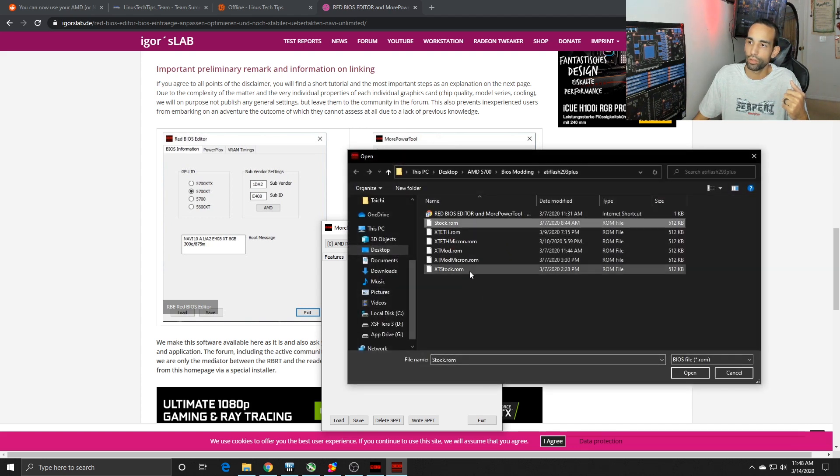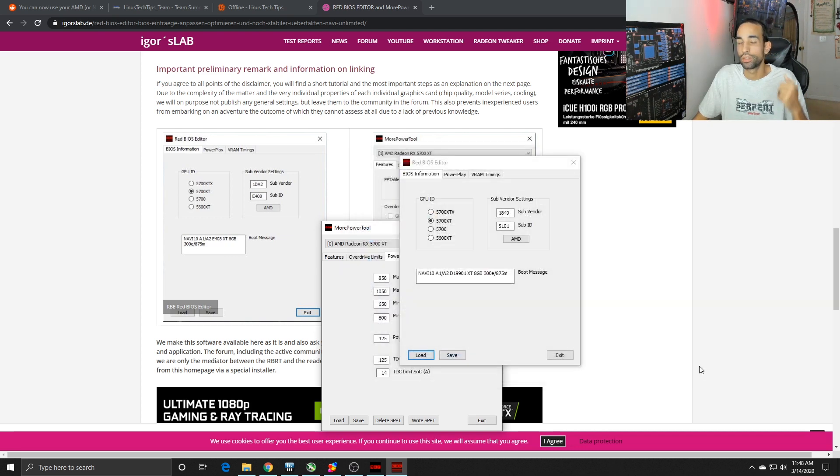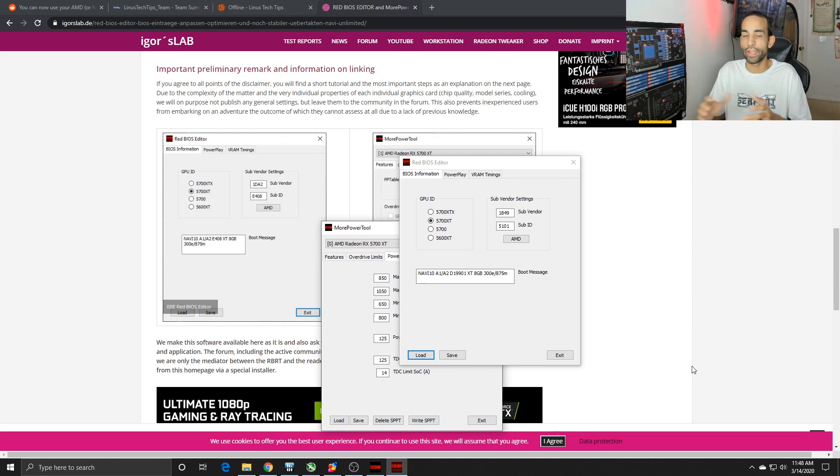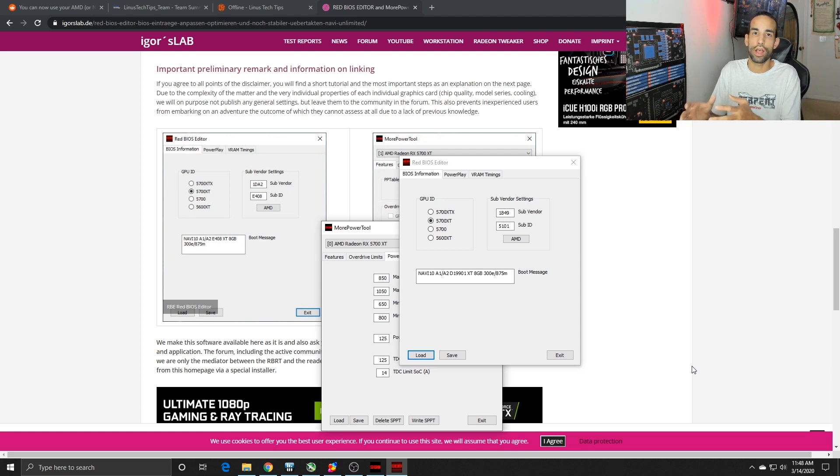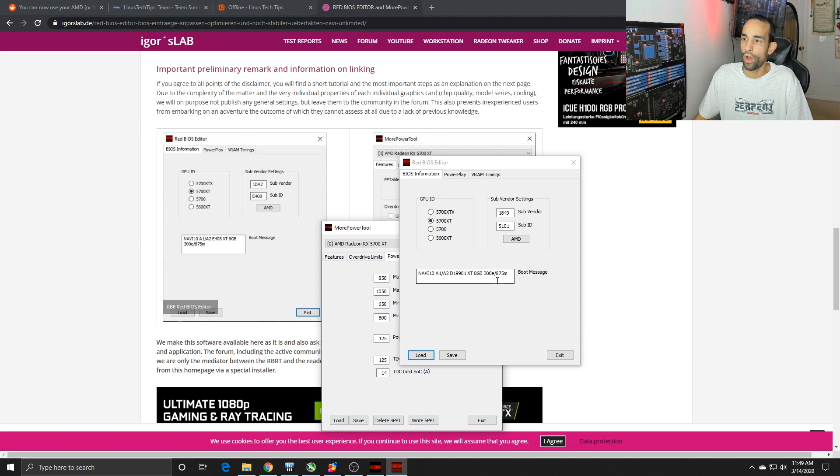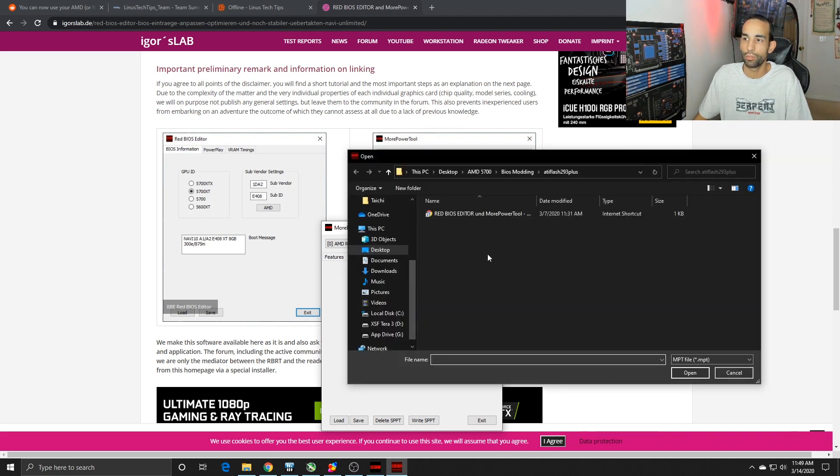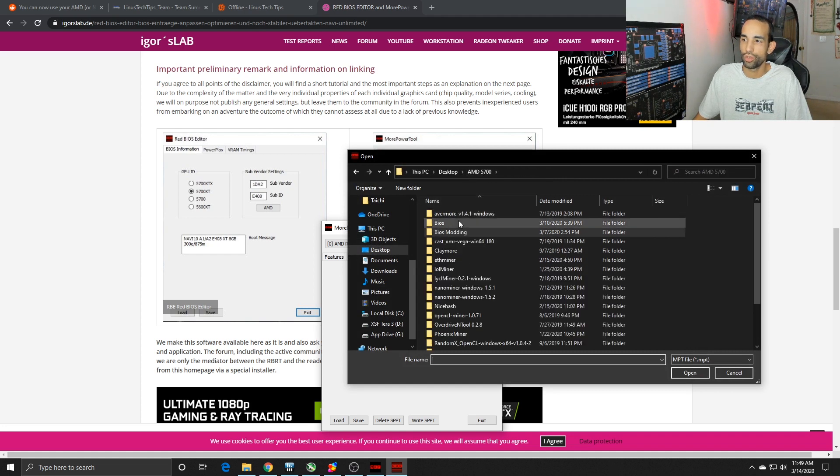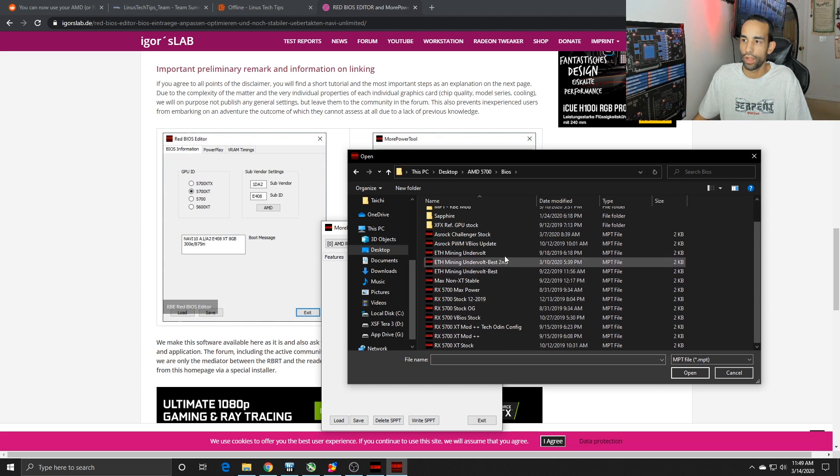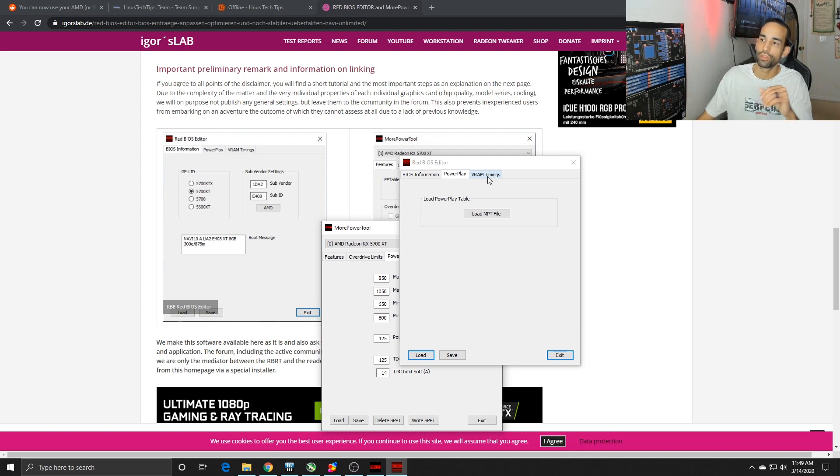Then you can download and open up the Red BIOS Editor, hit load, load the BIOS of your choice. I have the stock 5700 and the XT one because I did a video on how to force flash your GPU. I have the ASRock Challenger RX 5700 but I'm applying an XT BIOS. I can also load a custom power play table if I choose to do so. Right now I can load my Ethereum undervolt best one or best two.